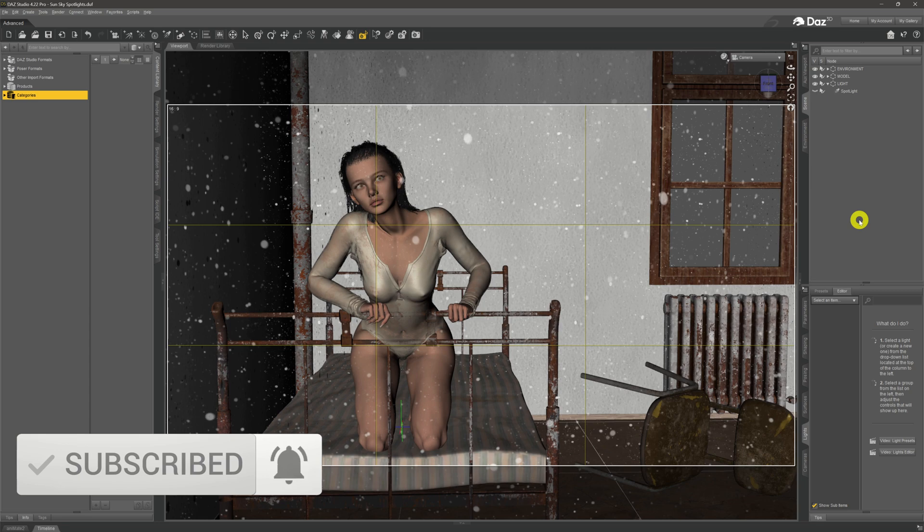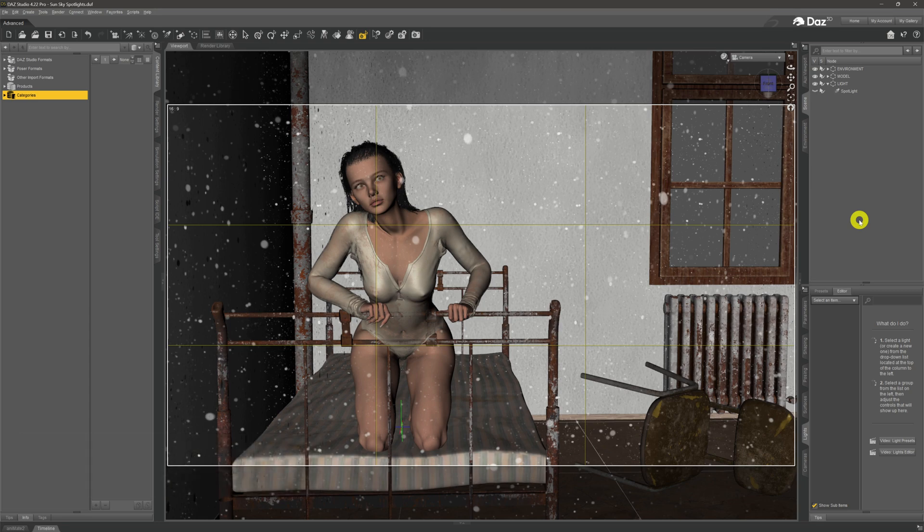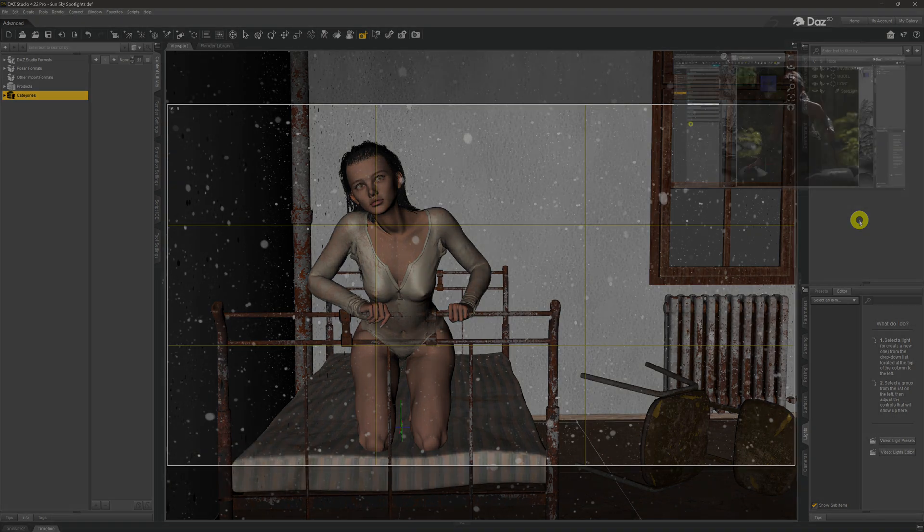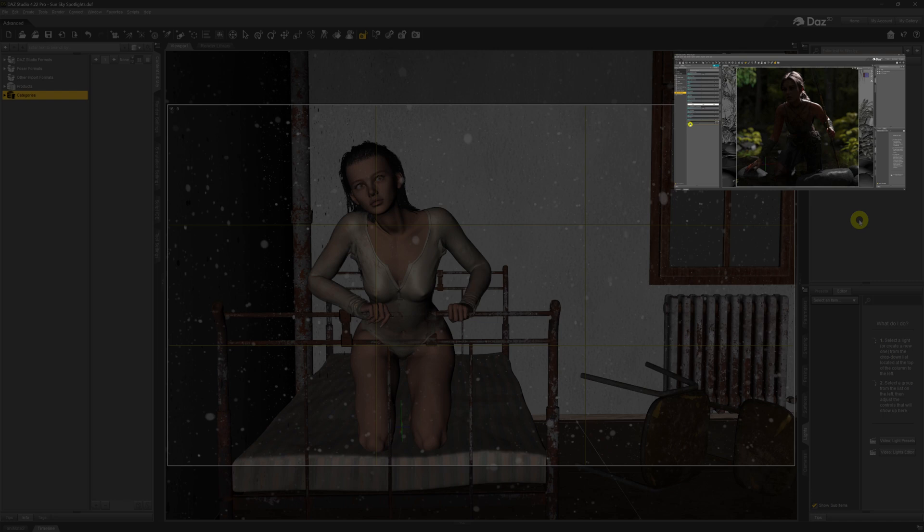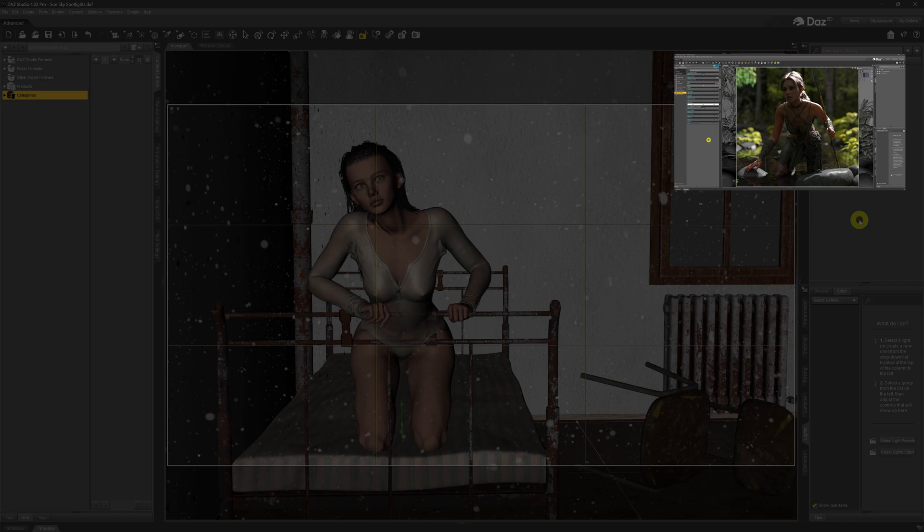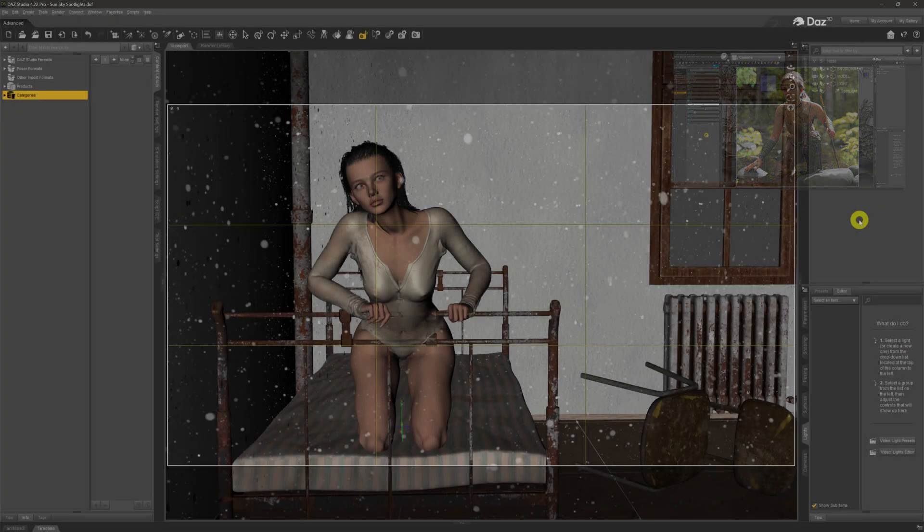We lit the scene up entirely using the sun sky dome that is available within DAZ. If you've not yet seen that video, you can find the link up in the top right hand corner there. It's well worth a watch just to learn about how the sun sky dome works.